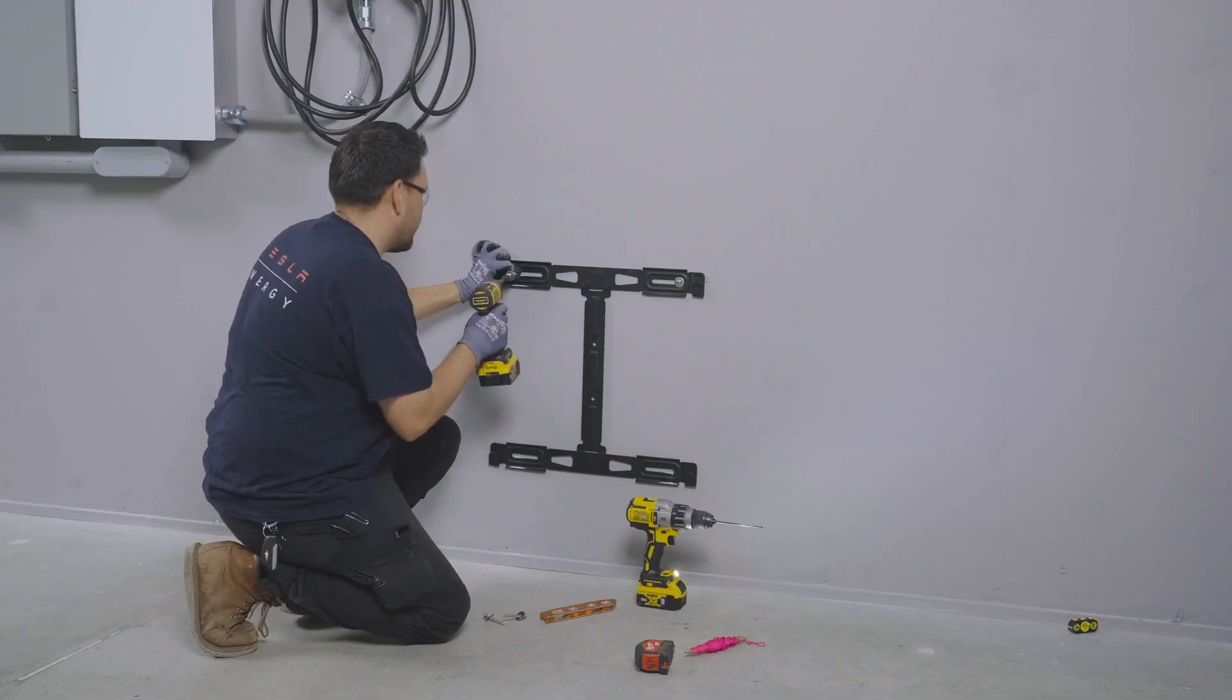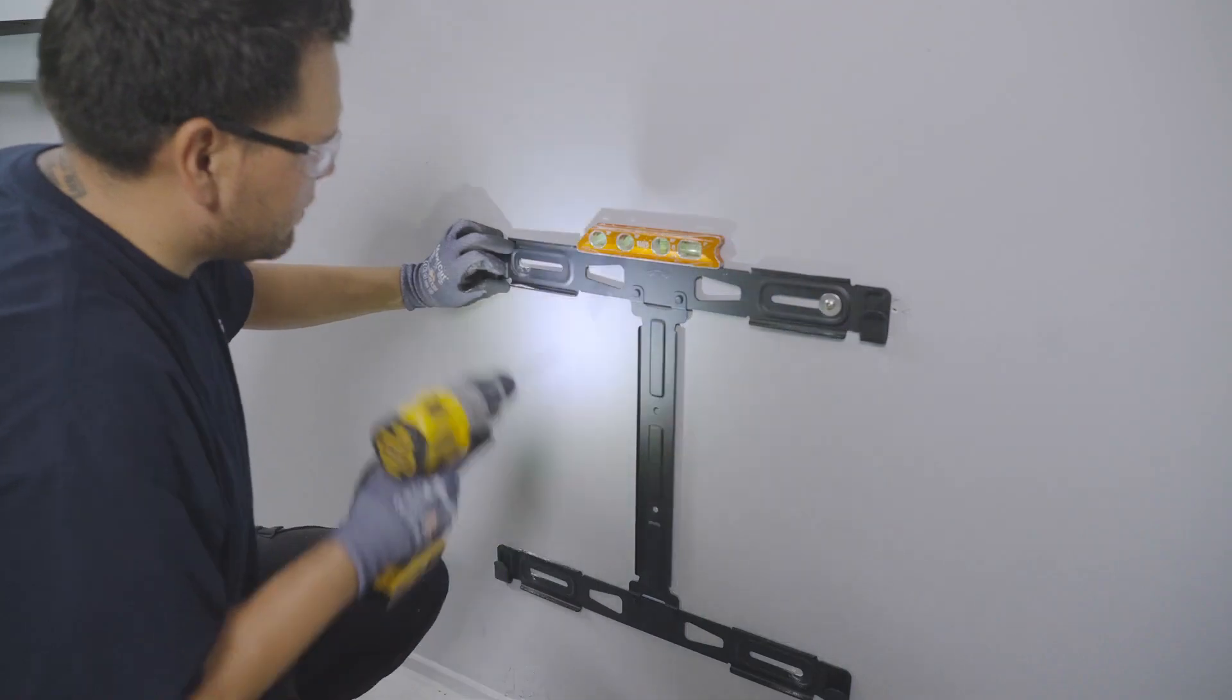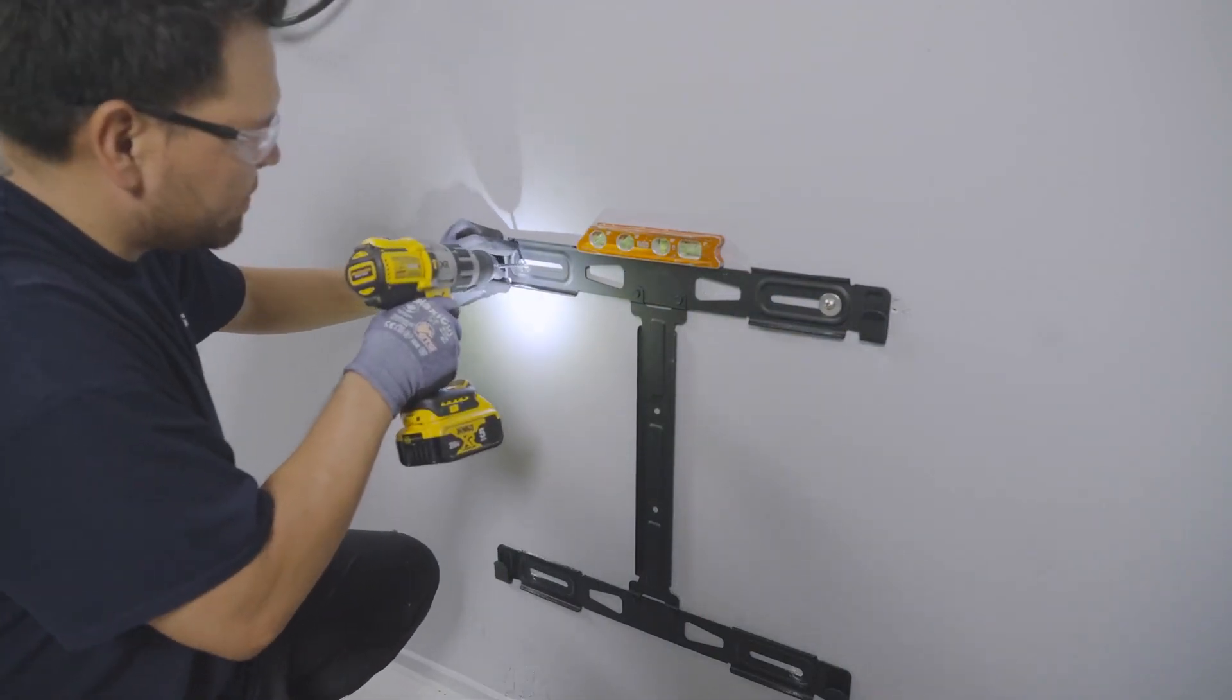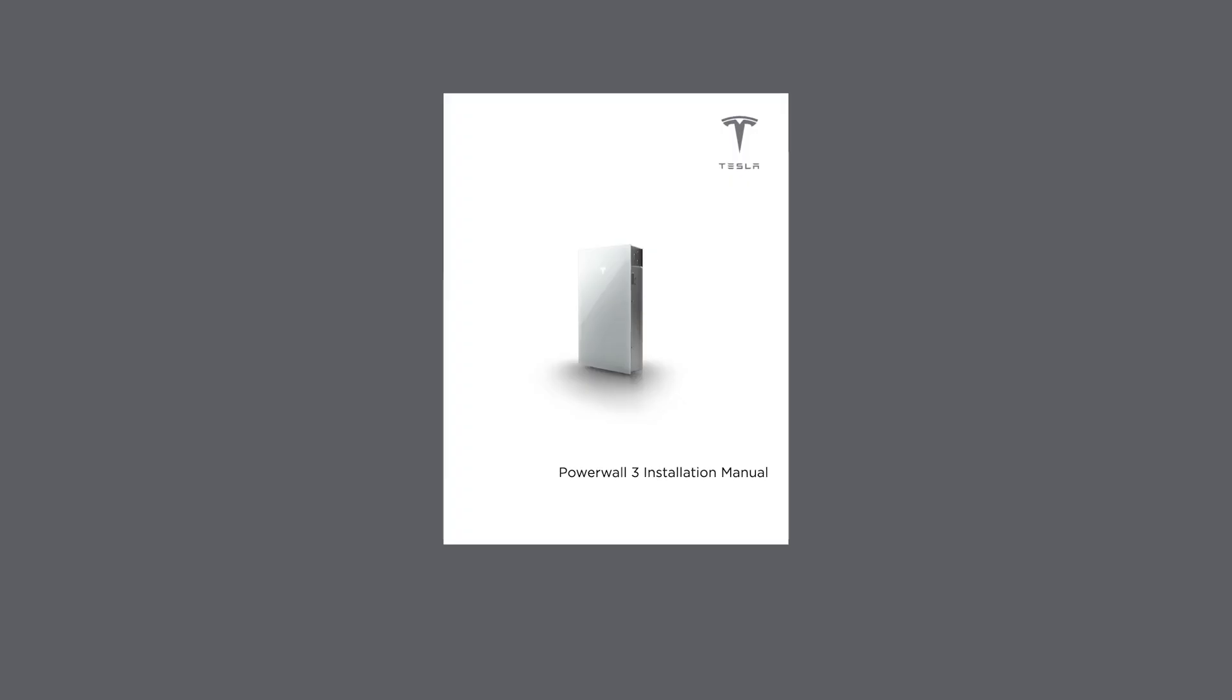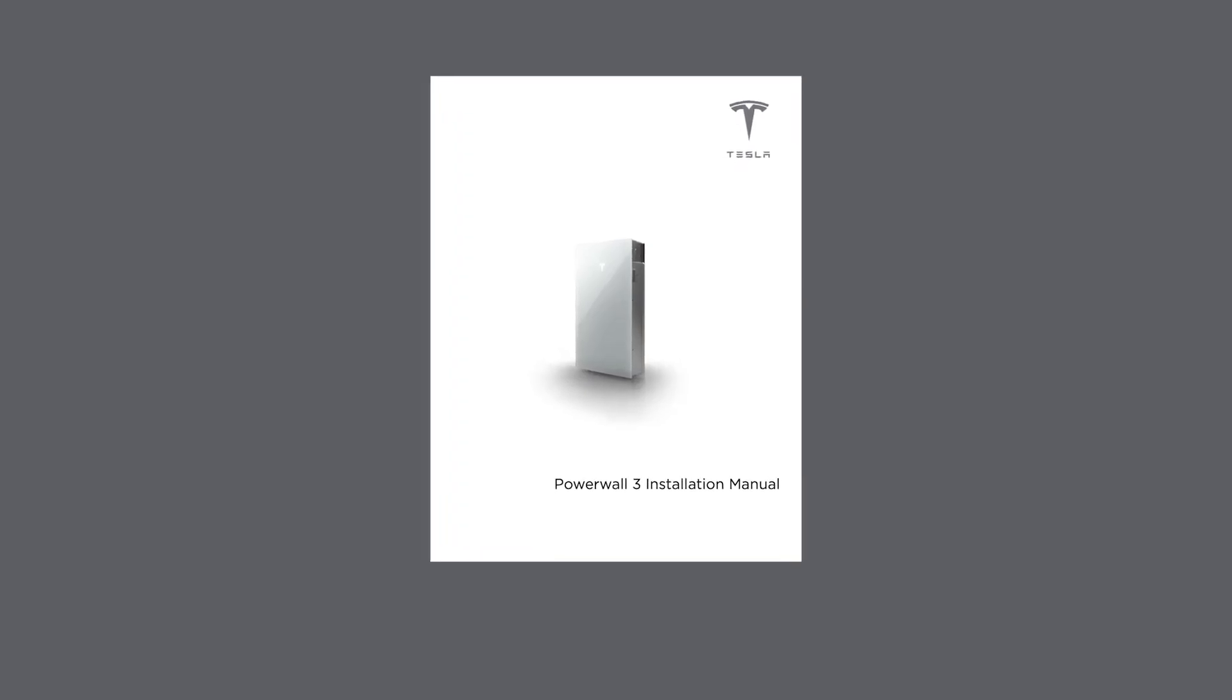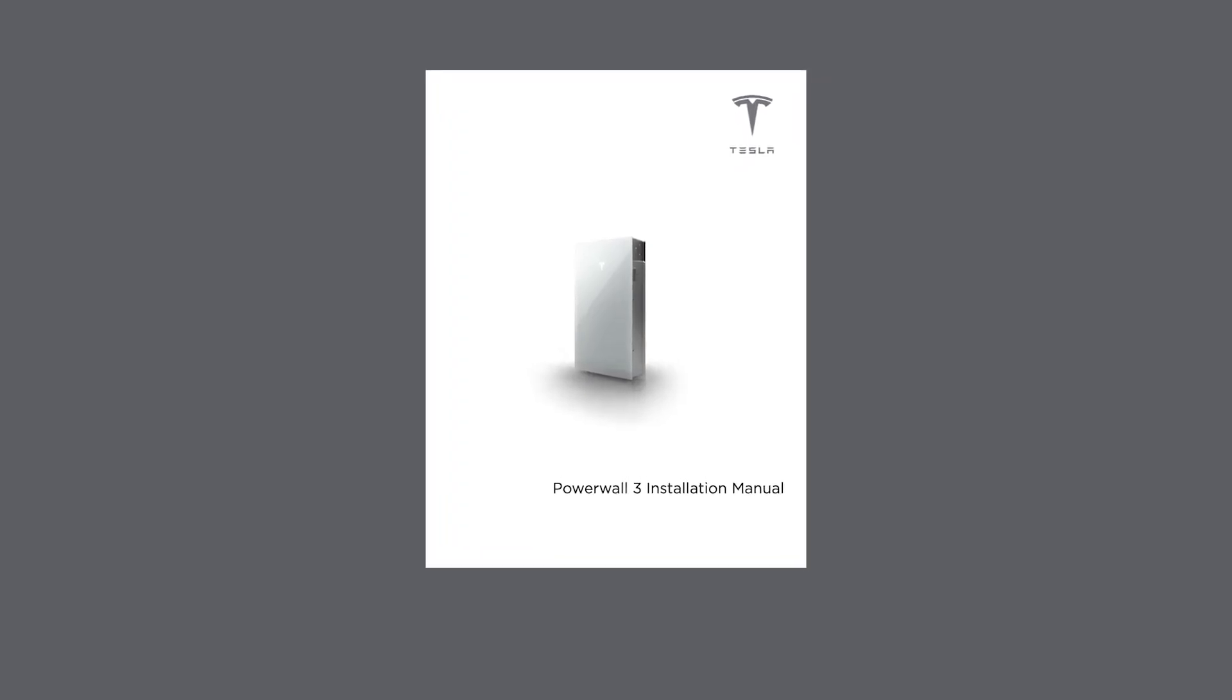Mount the bracket so that it is both level and securely attached to the wall. Refer to the installation manual for details about the fastener requirements, which is based on the wall type and number of units in the stack.